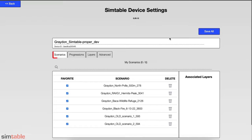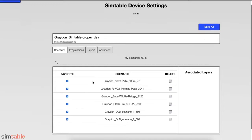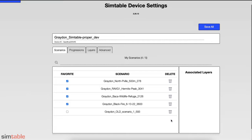The Scenarios tab lets users select which scenarios appear in the main menu, delete old scenarios, and manage layers associated with each scenario. The Favorite toggle lets users decide which scenarios appear in the table menu. Select the Trash icon to delete older or unused scenarios. This action cannot be undone, so use with caution.